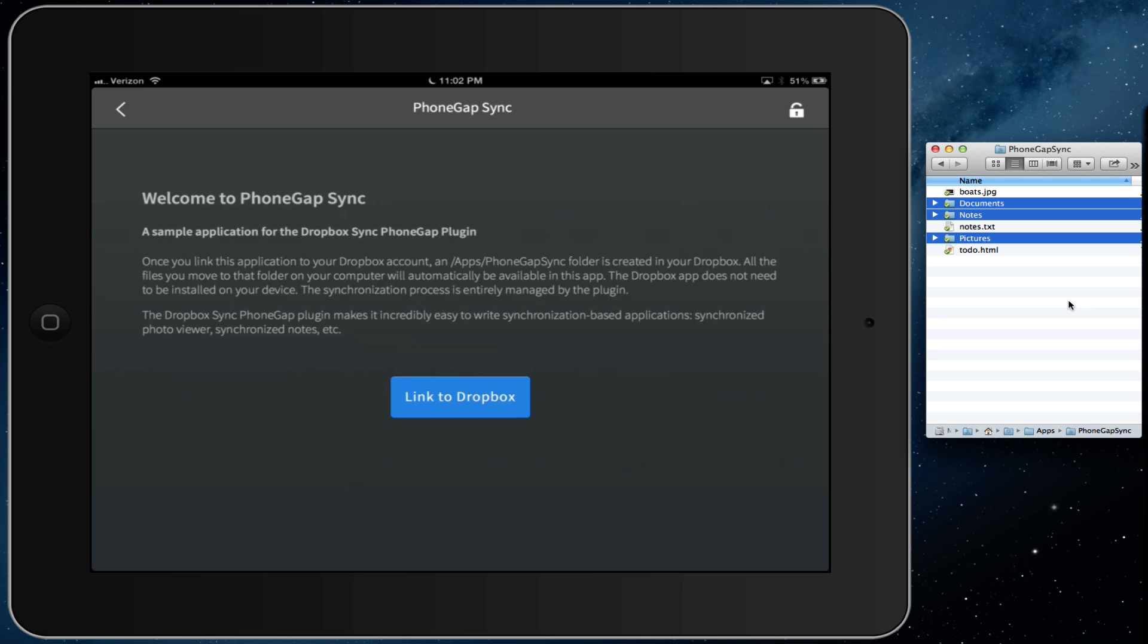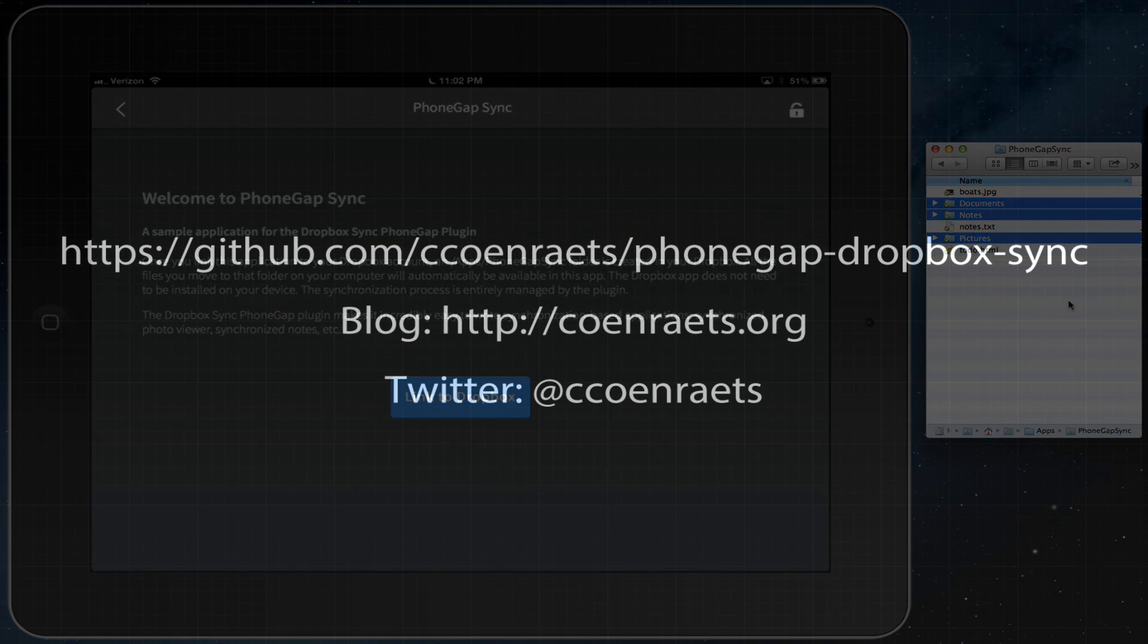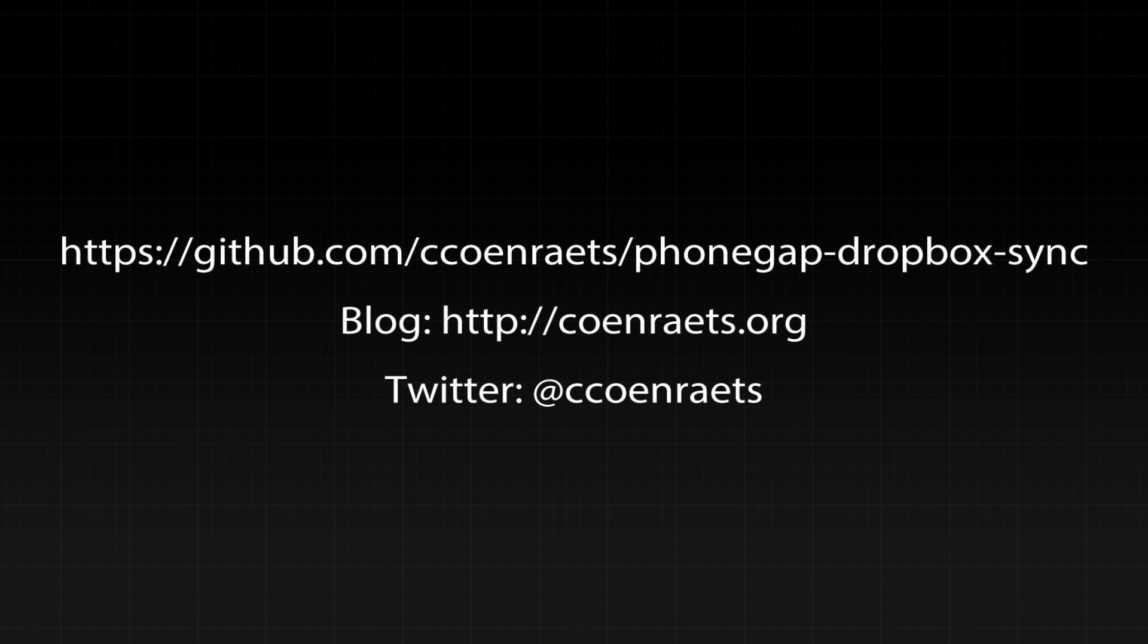The code for the plugin and the sample application is available on GitHub. Thanks for watching.